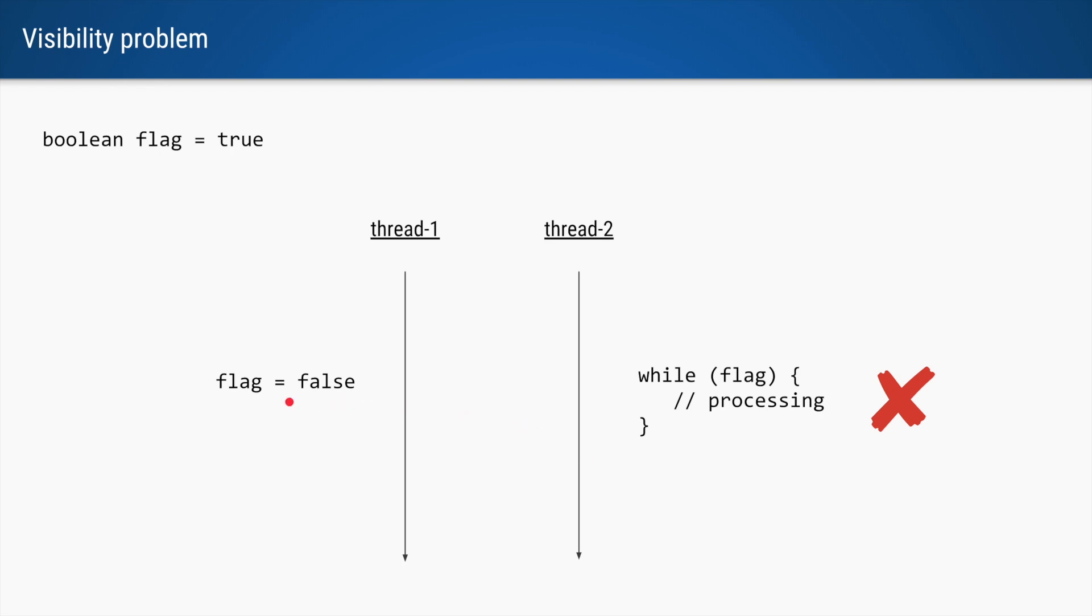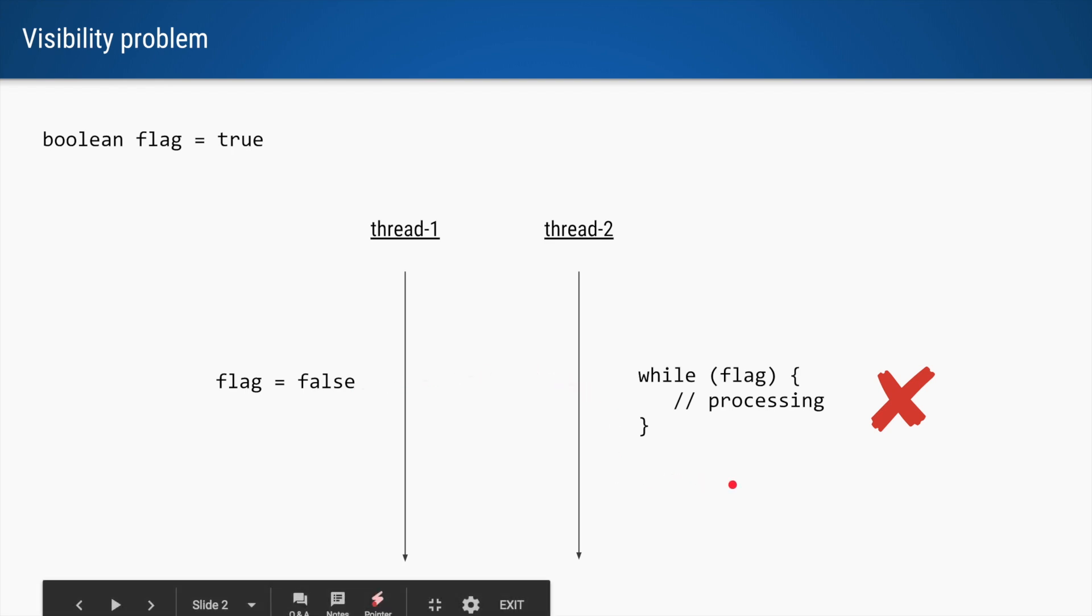So we expect that thread 2 will start and will do some processing, and after a while when this flag is set to false, it will come out of the while loop and do the next steps.